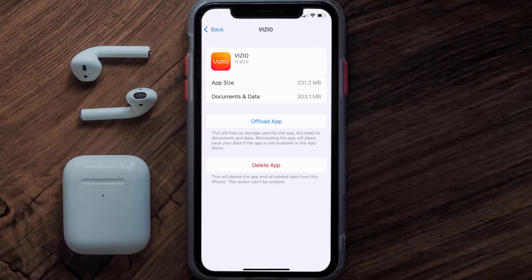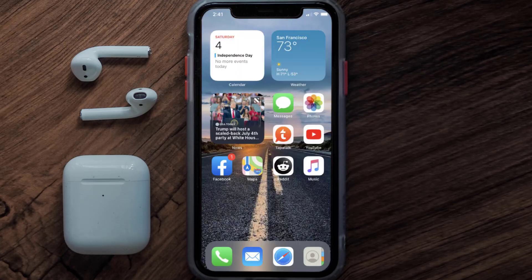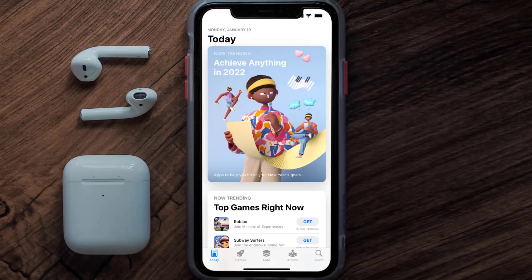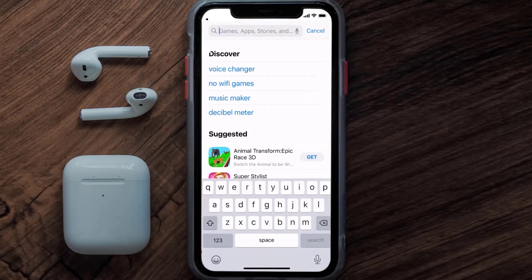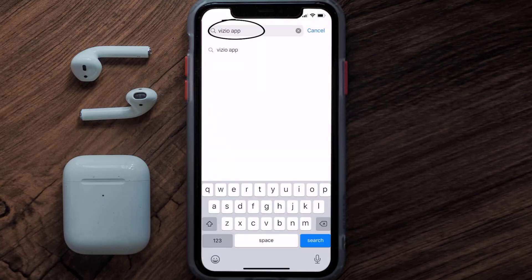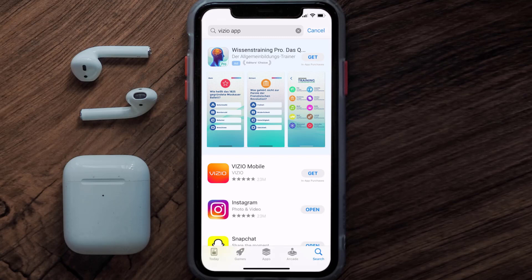Follow the on-screen instructions to navigate all the way to the app page. Once you're on this screen, tap on Delete App to uninstall it from your device. Once uninstalled, open up the App Store and search for the Vizio remote app in the search bar.